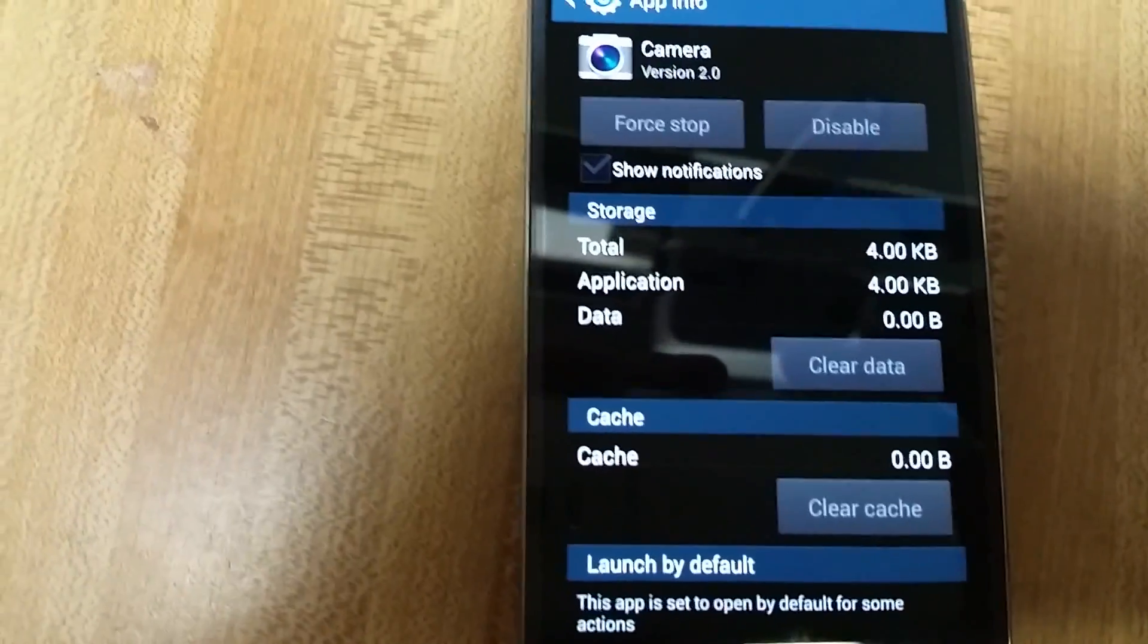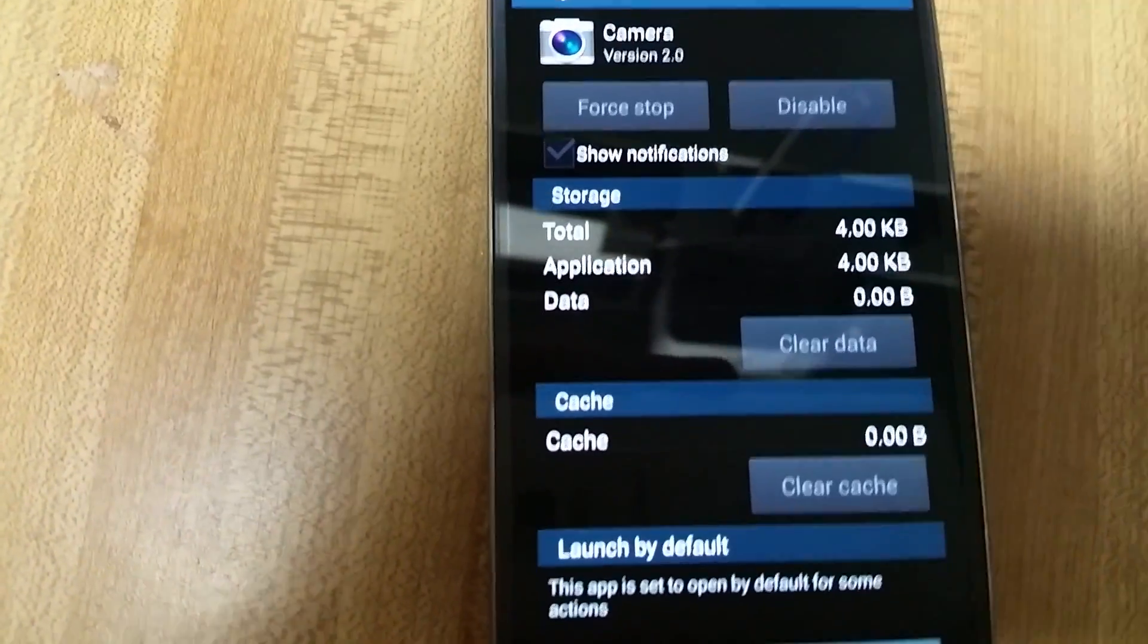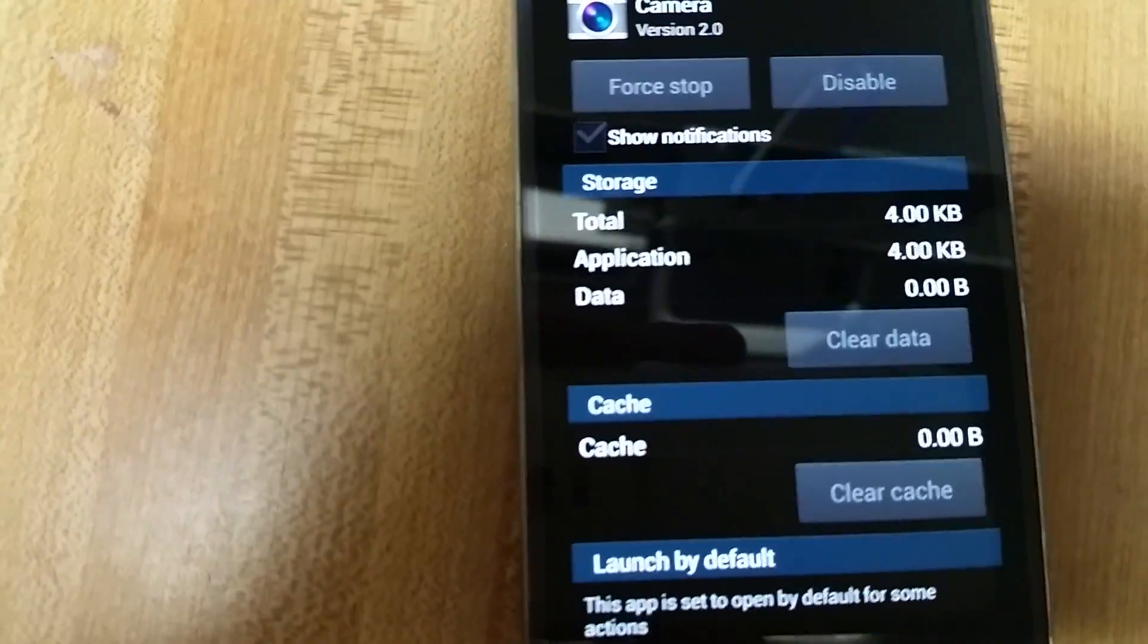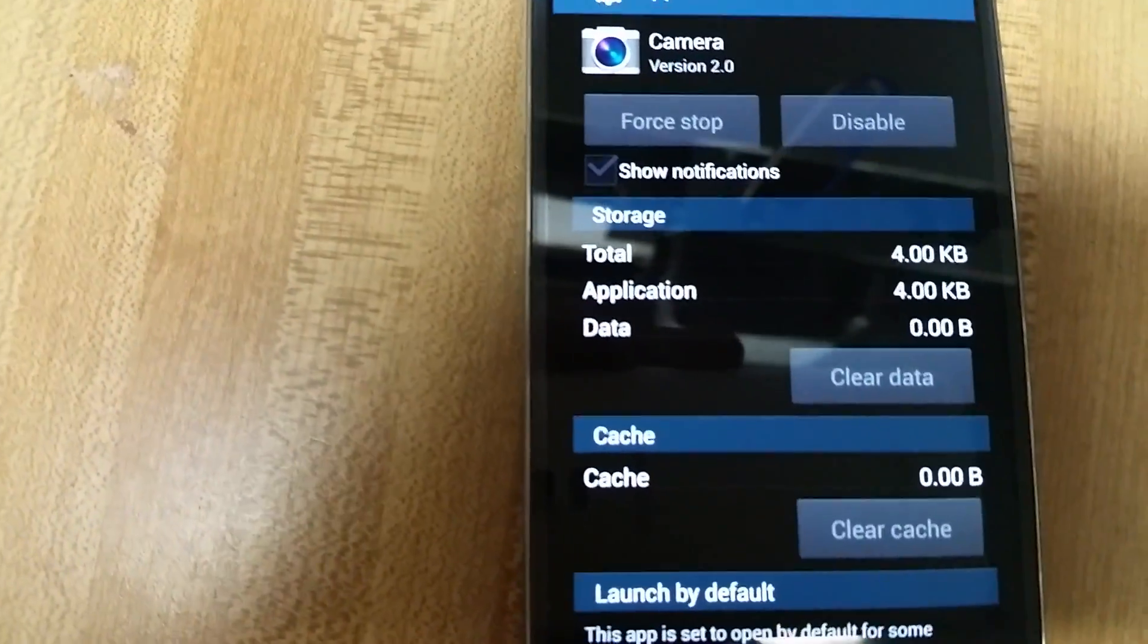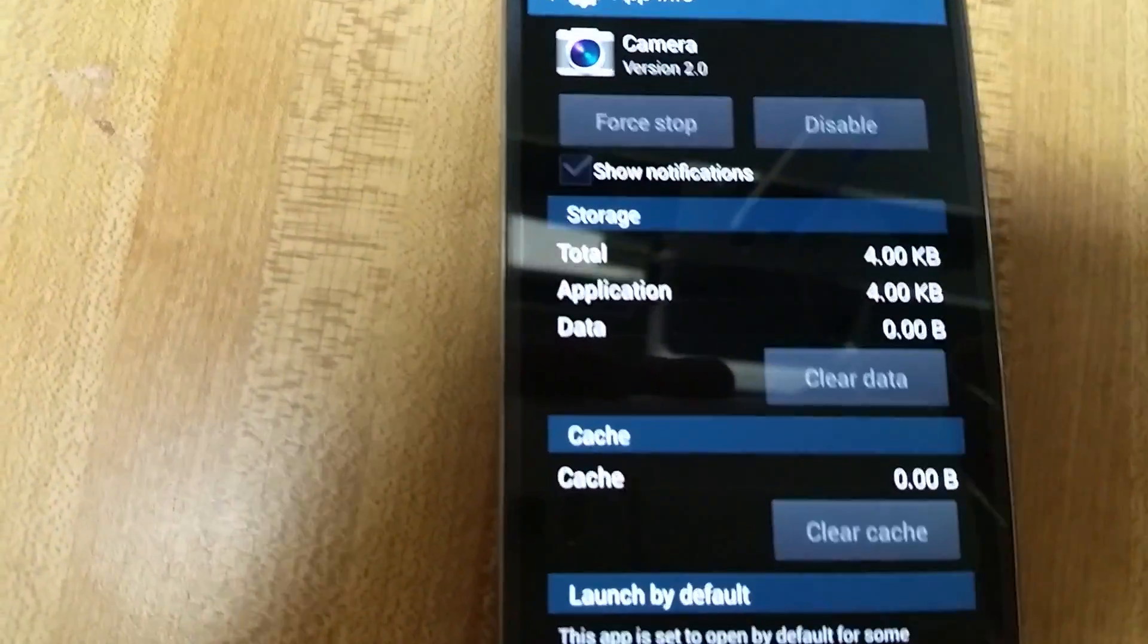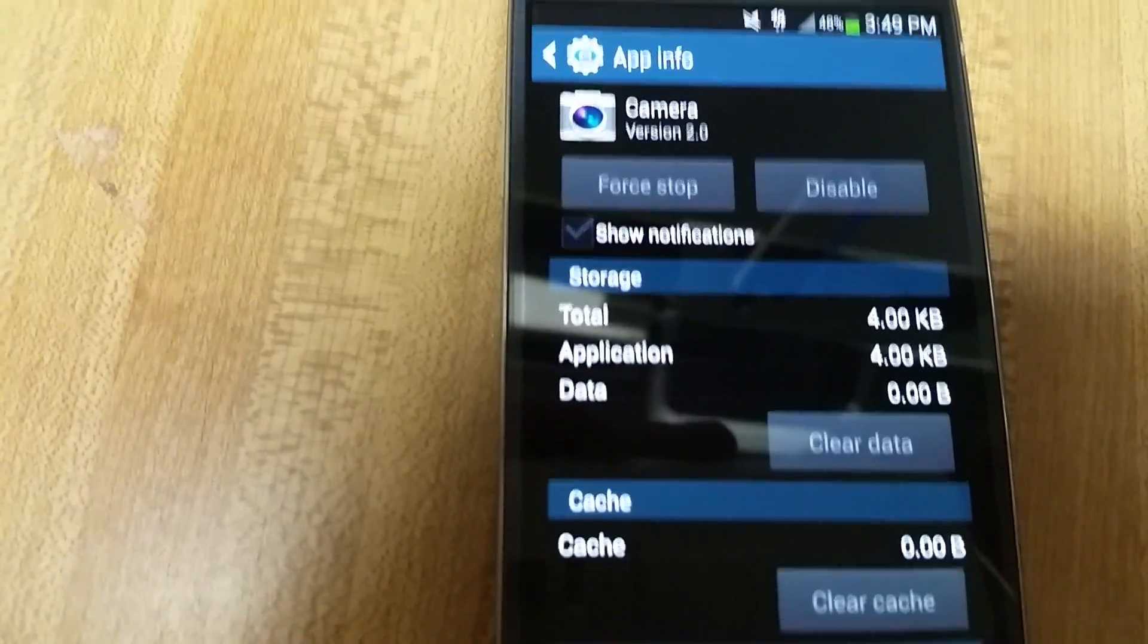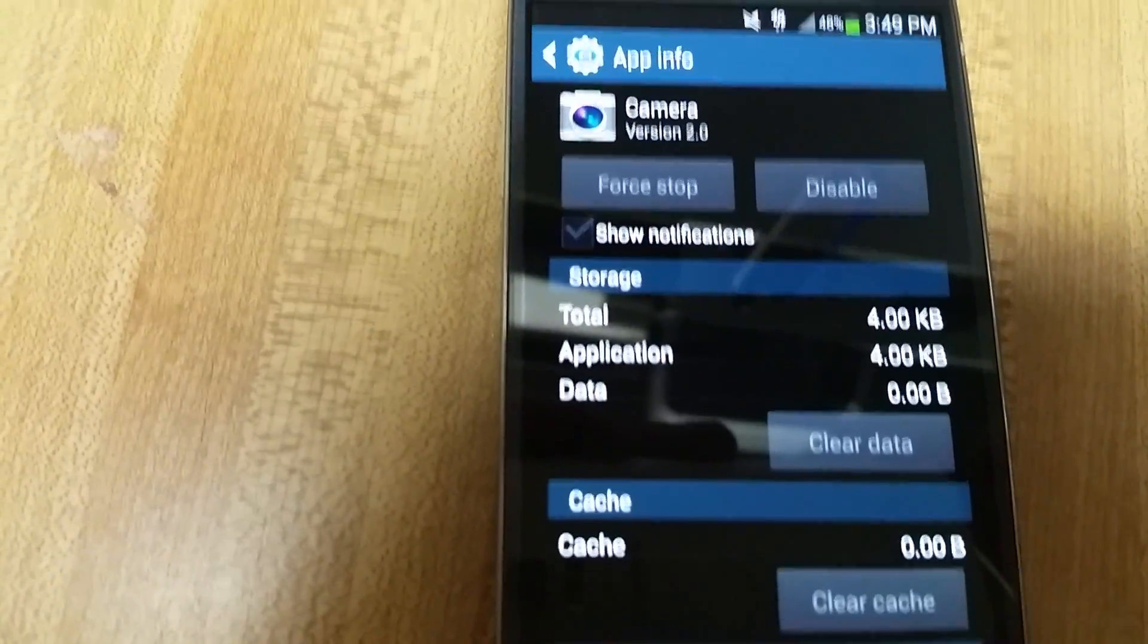Now the only thing I have to do is restart the phone and hopefully it should be up and running. Thanks. Any questions, comment below. Bye.